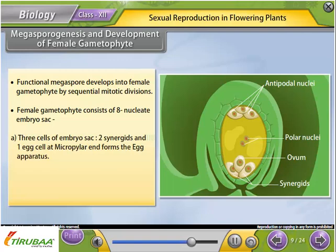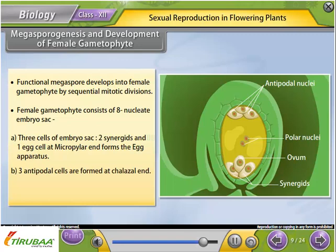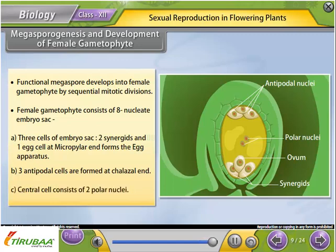The female gametophyte structure: Three cells — two synergids and one egg cell — at the micropylar end form the egg apparatus. Three antipodal cells are formed at the chalazal end. The central cell consists of two polar nuclei.